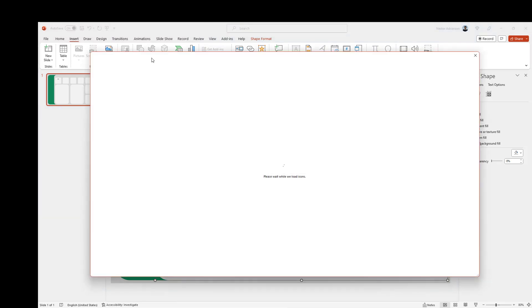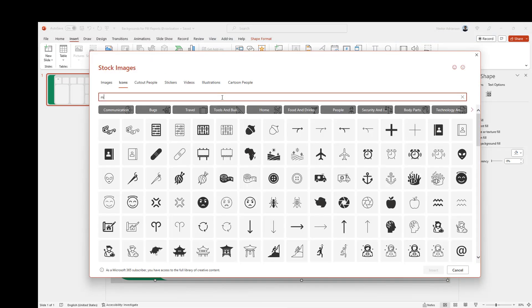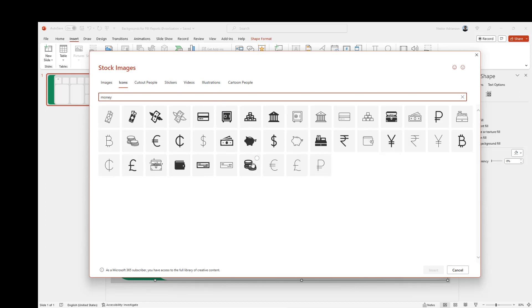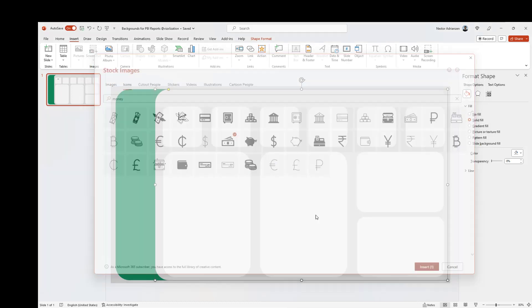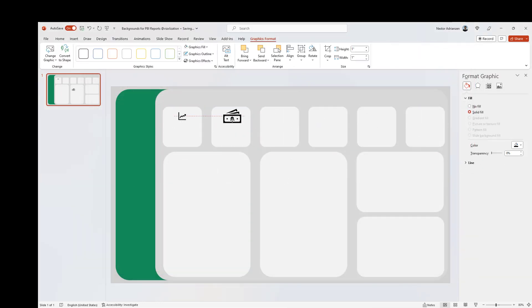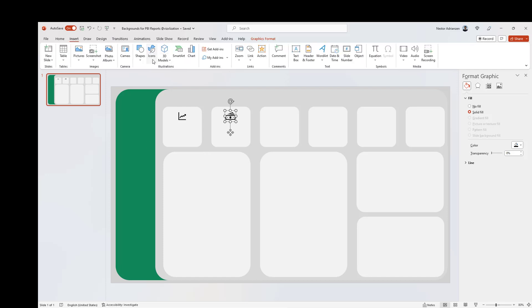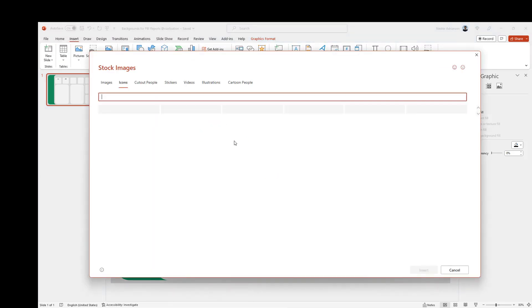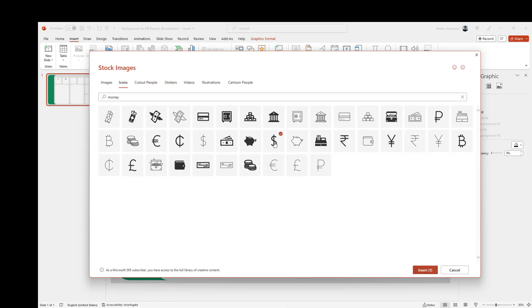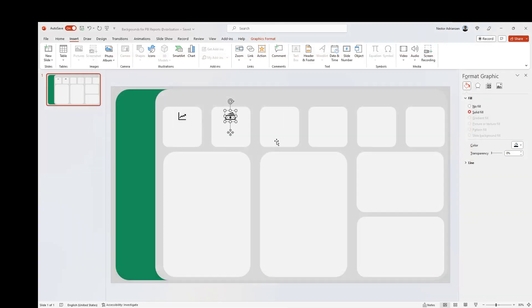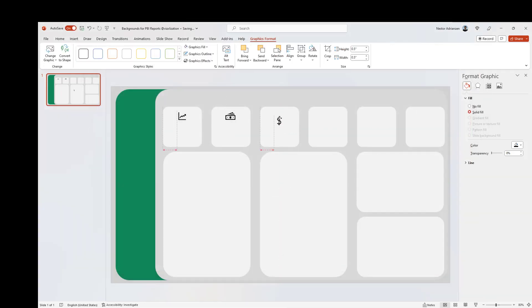Let's insert more icons. Go to Insert > Icons again, search for 'money' and select an icon, then insert it. Let's keep going — insert another icon and search for 'money' again to get a different style. Insert that one as well.